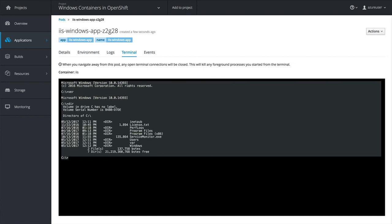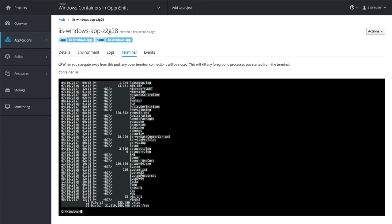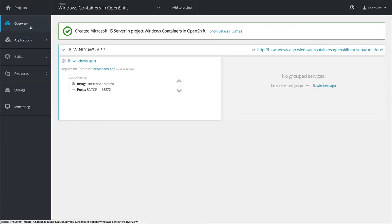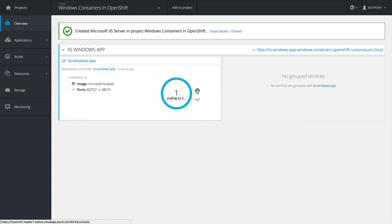And just for fun, let's go in and type around in an actual DOS prompt terminal as you can see here. The slashes, it's a true Windows environment, and we're doing this from within the OpenShift console.